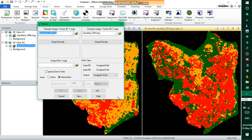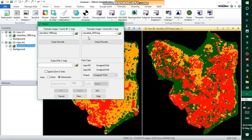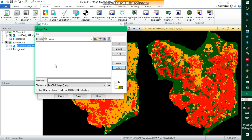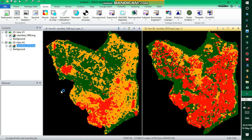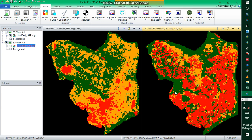For the thematic image vector one, we need to select the first image, which is the 1999 image. For thematic vector two, we specify the after image, the second image. We also need to specify the output file — you can name it 'change'. Then click OK and run.